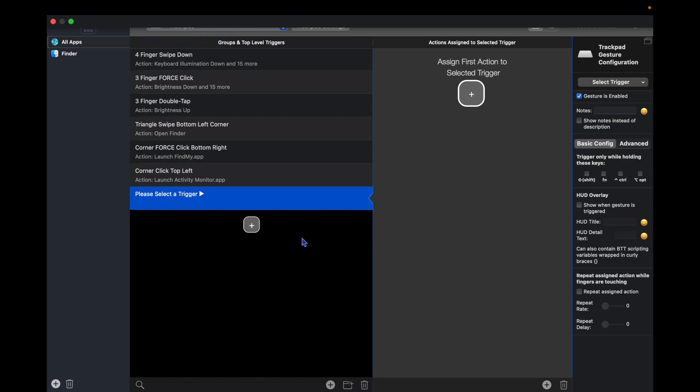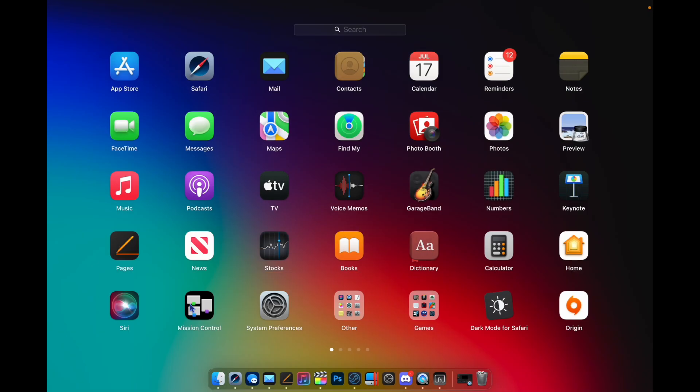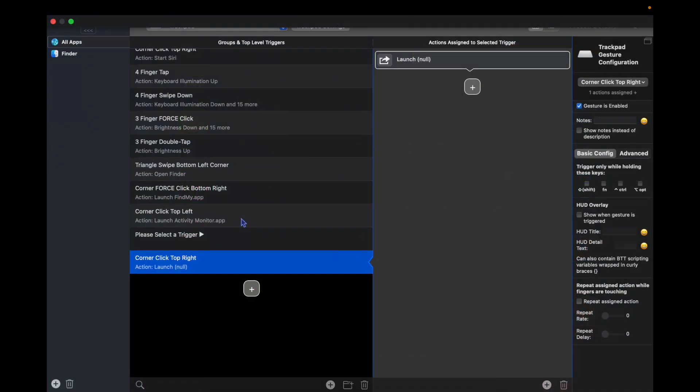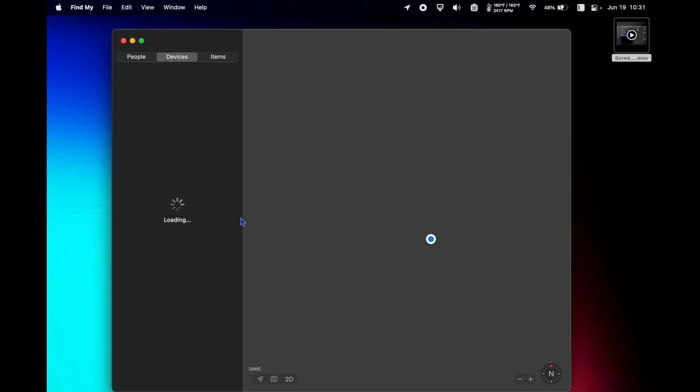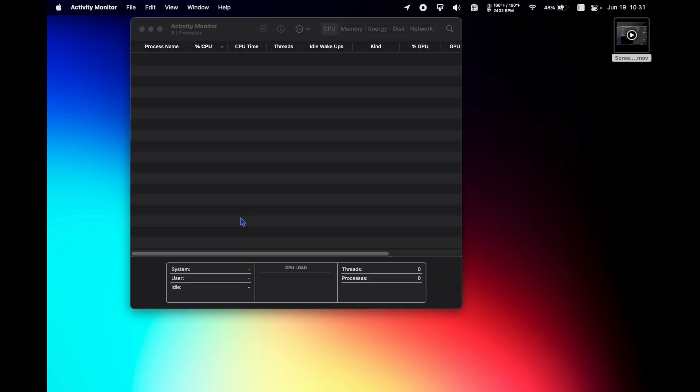just by force clicking a corner of your trackpad, almost like giving your trackpad hot corners. If I force click the bottom left I get Launchpad, bottom right Find My launches, if I force click top left I get my Activity Monitor.